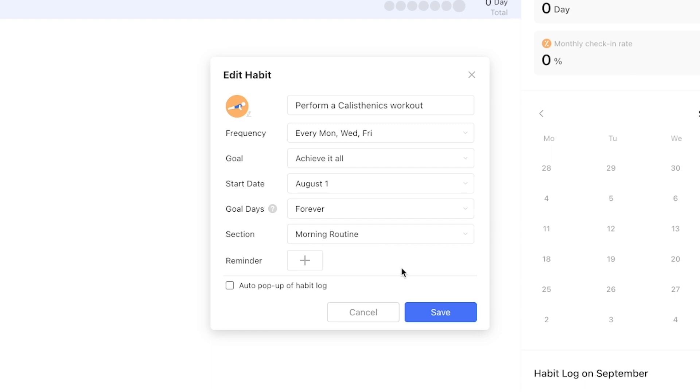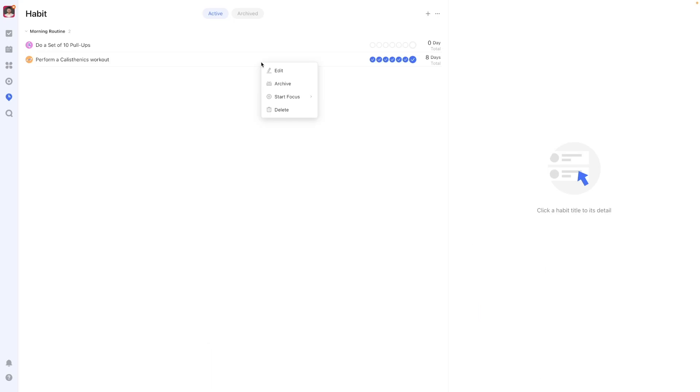You can plan this by setting up a certain number of days you want to measure the habit for or keep it indefinitely by using forever. And don't worry you can always manually archive a habit to end it immediately.